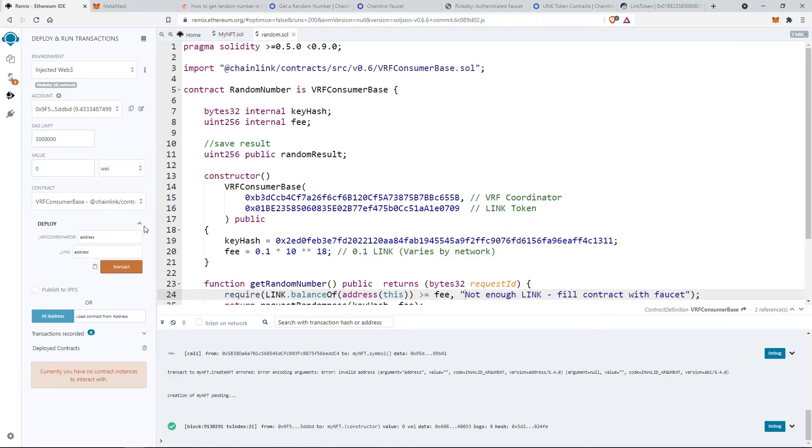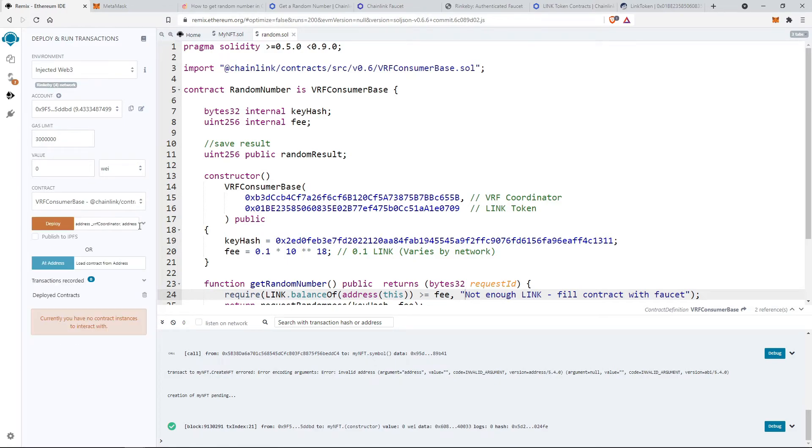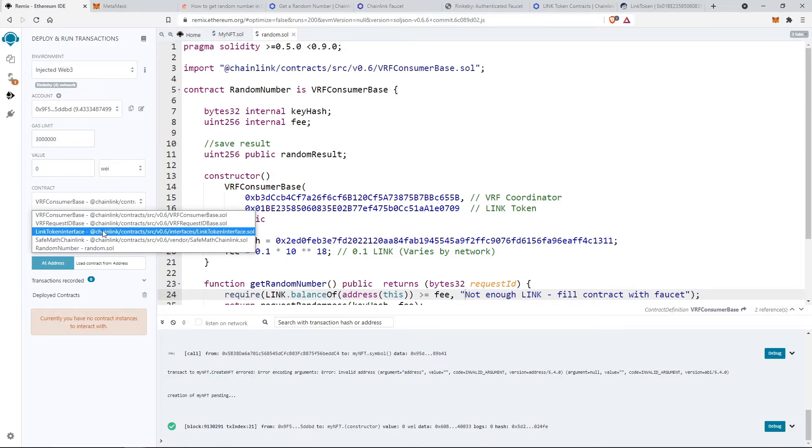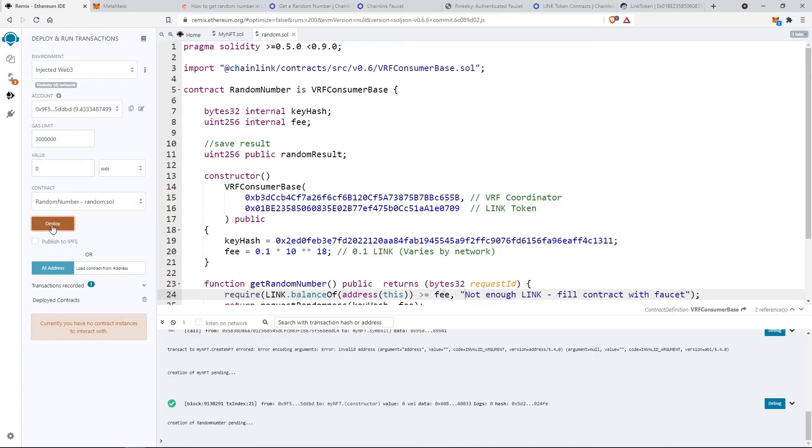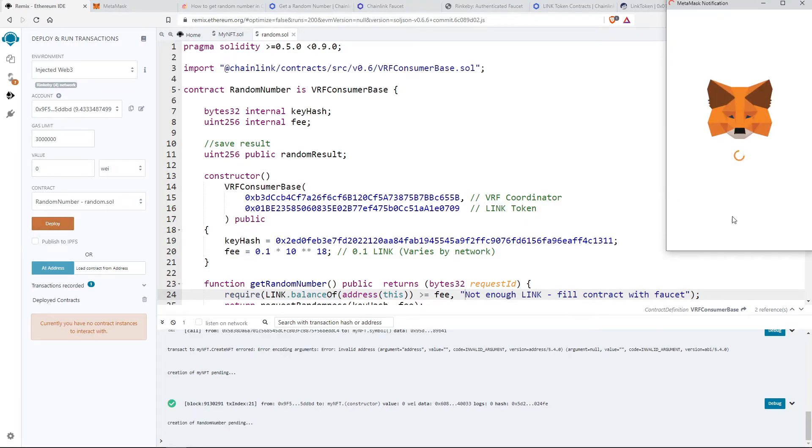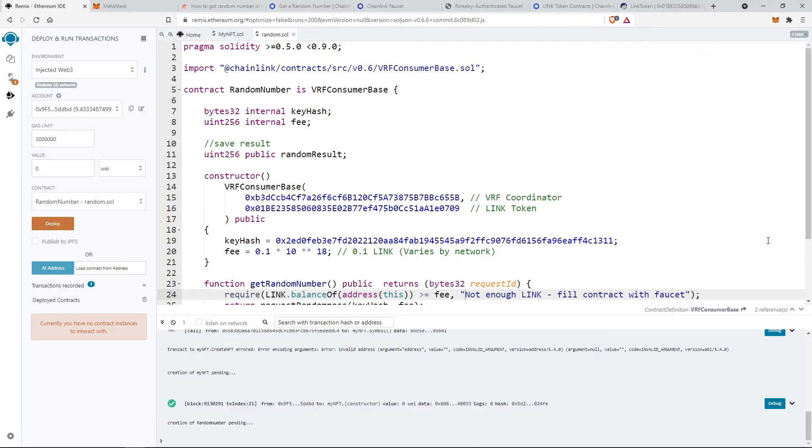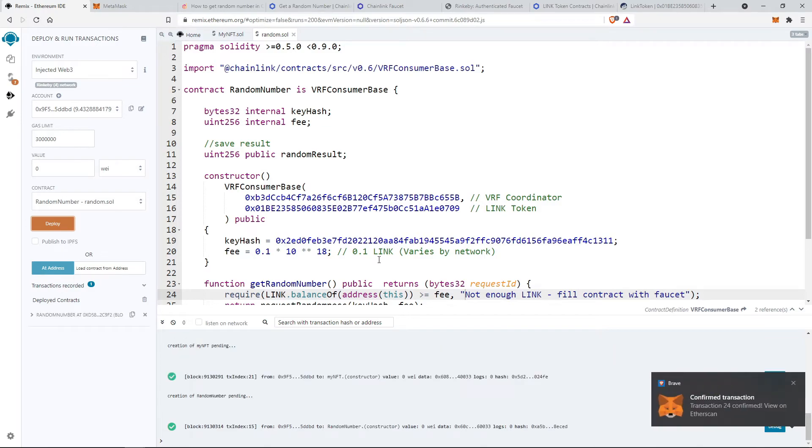Make sure you select the correct smart contract which we have defined in this file. And hit the deploy button. Confirm the MetaMask transaction. And you will get the interface to interact with the smart contract when the transaction is confirmed.